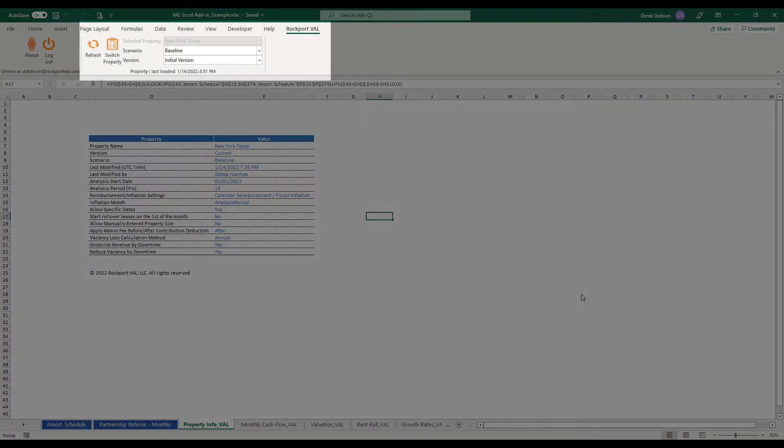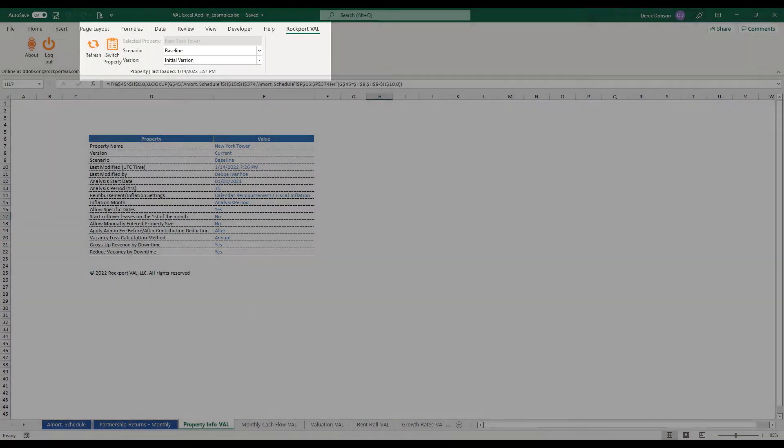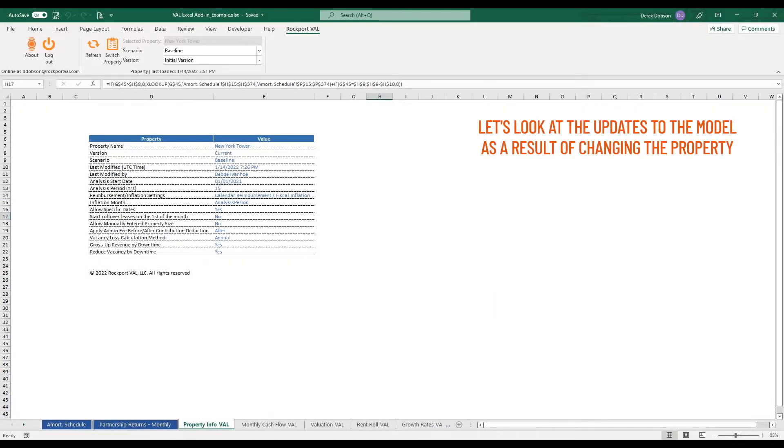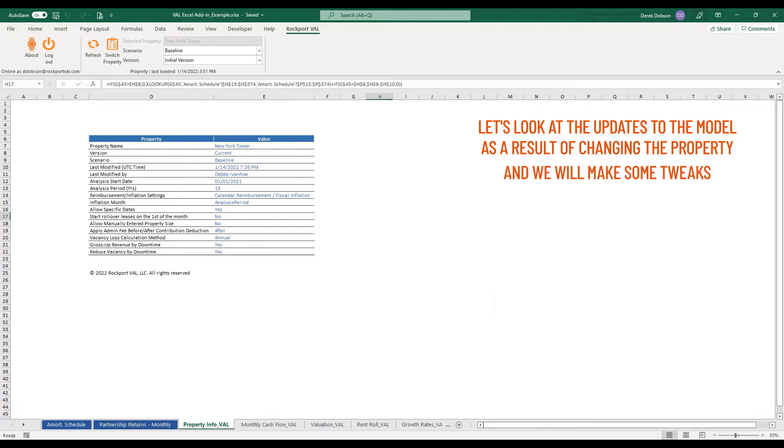The new property has now loaded. Let's look at the updates to the model as a result of changing the property and we will make some tweaks.